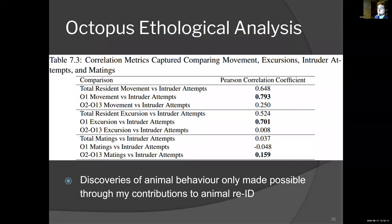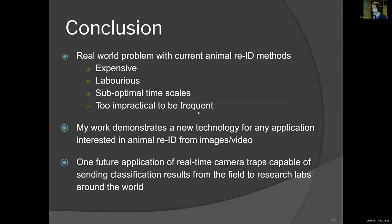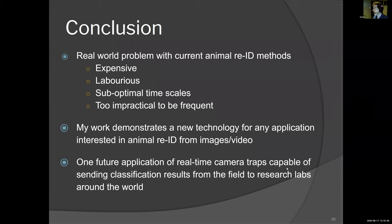In conclusion, there are real-world problems with current animal re-ID methods — they're expensive, laborious, and operate on sub-optimal time scales, so they're just too impractical to be frequent and we miss information we could be collecting. My work demonstrates a new technology for any application interested in animal re-ID from images and video. One future application is real-time camera traps where the analysis is done on the cameras themselves, and they just send the classification results of the individual or species from the field to research labs around the world, giving you real-time analysis of what is going on within ecosystems of interest.